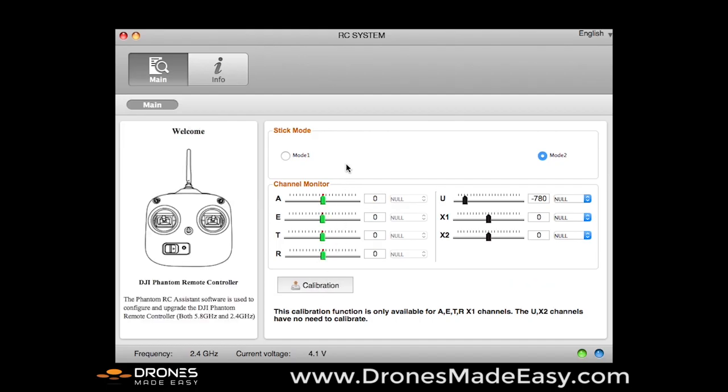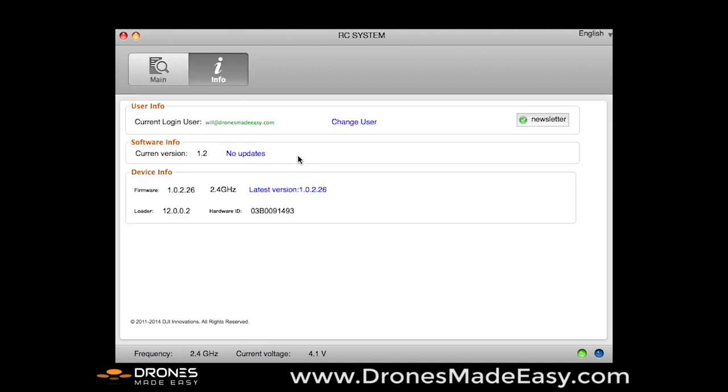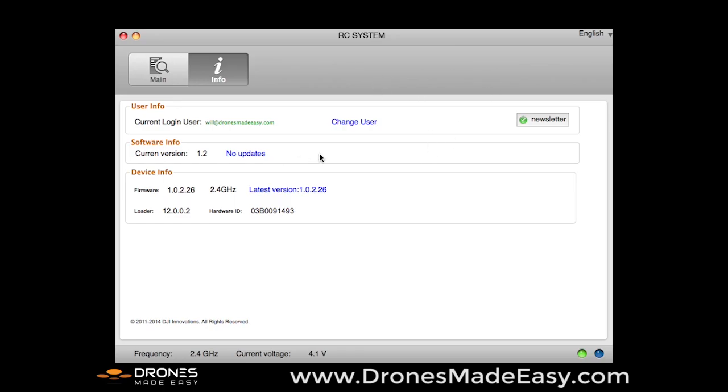While we have our remote plugged in here, we're going to move up to Info and just make sure that we're using the most current version of the firmware update for the remote control. So we have version 1.2, there are no updates available, we are good to go. That is it for the RC assistant, now we're going to move on to the Phantom 2 assistant.